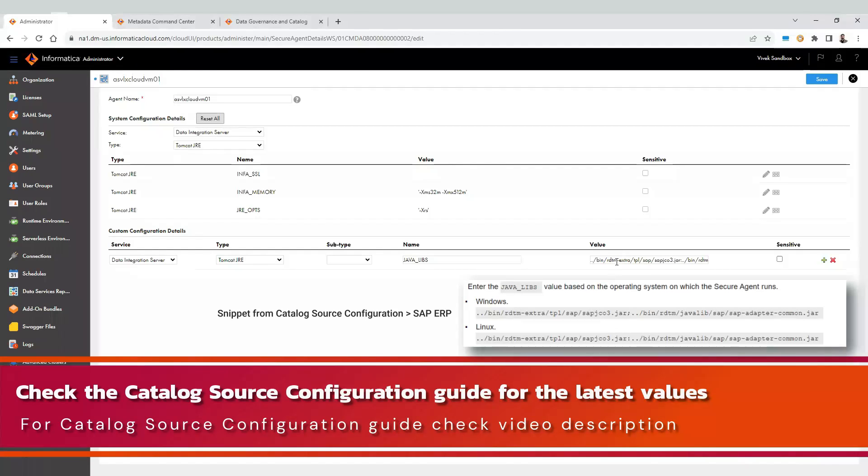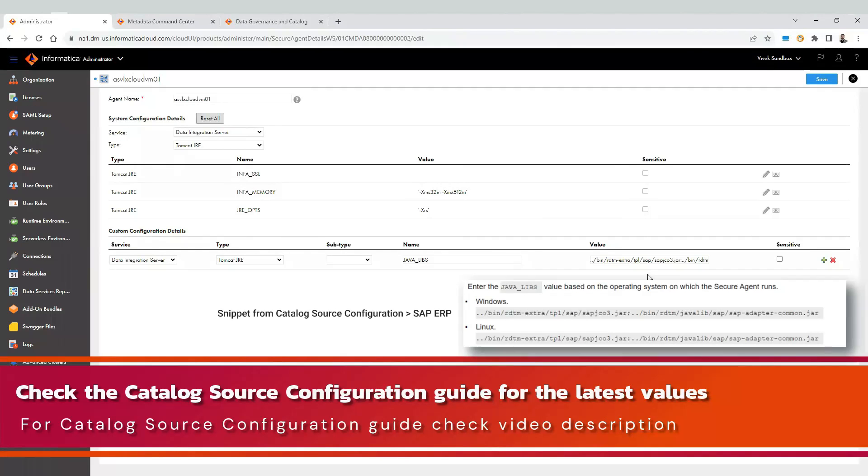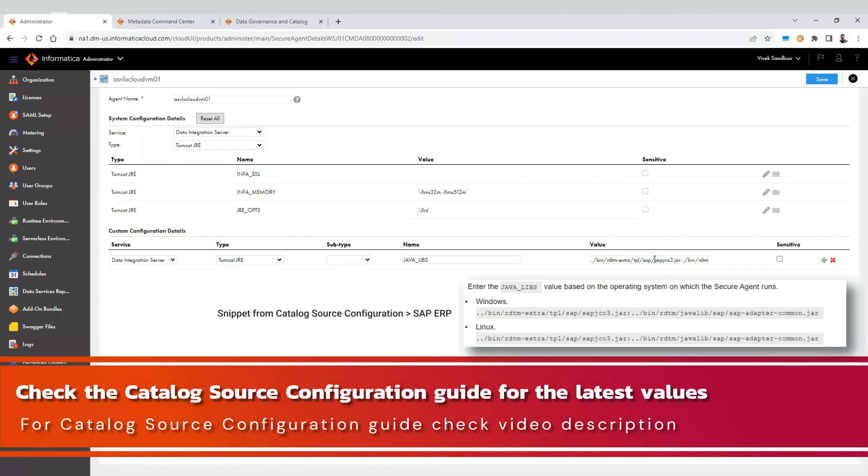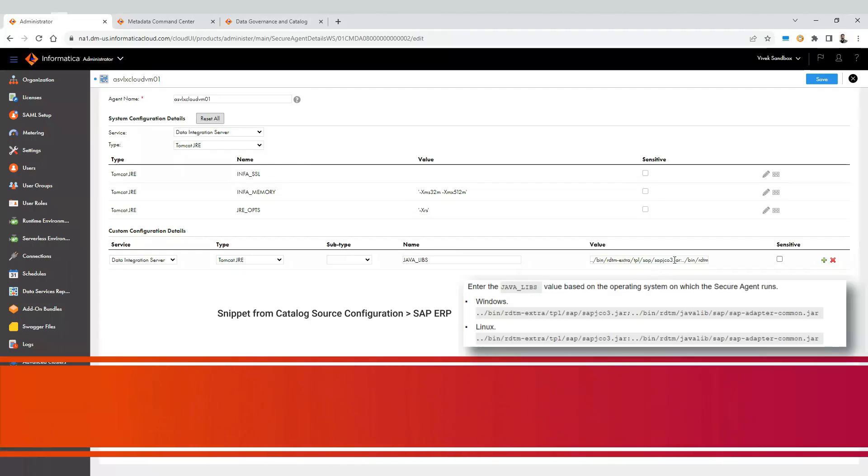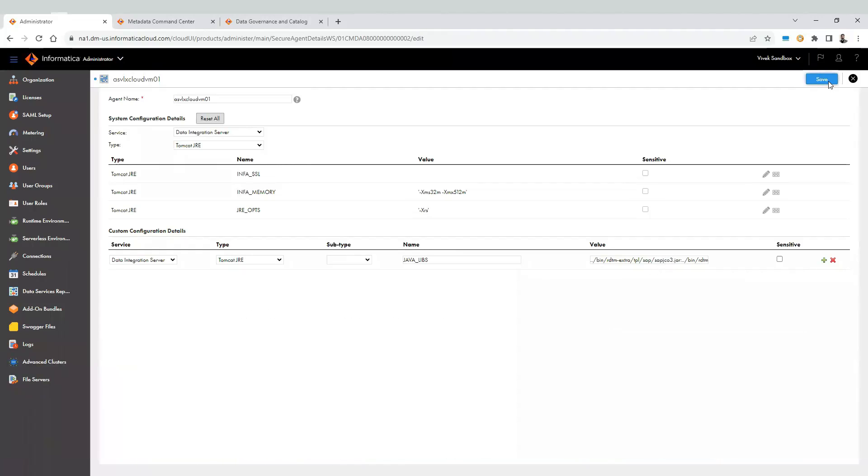Remember, this path will vary based on the operating system where secure agent is installed. Look for the catalog source configuration guide for SAP source systems for the correct path. Save the changes. Once you click on save, a new version of data integration service will start.